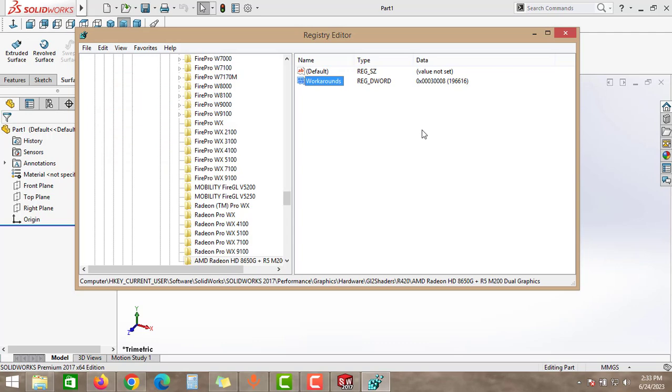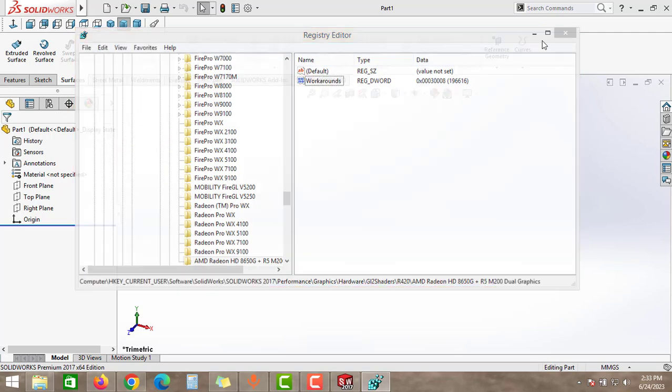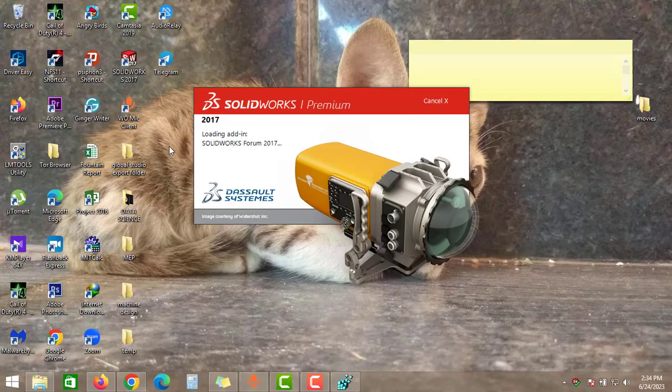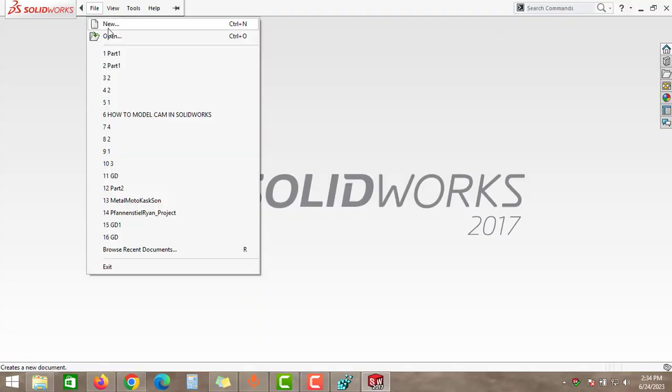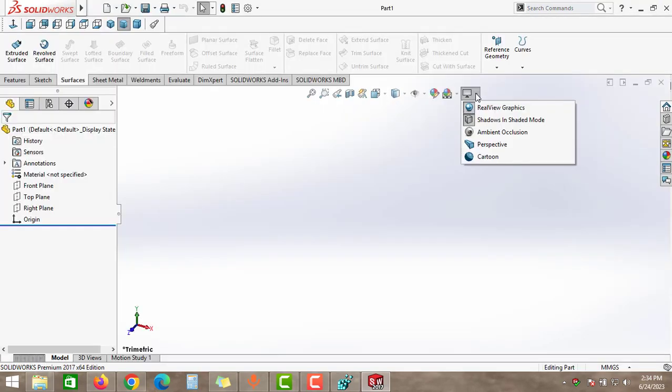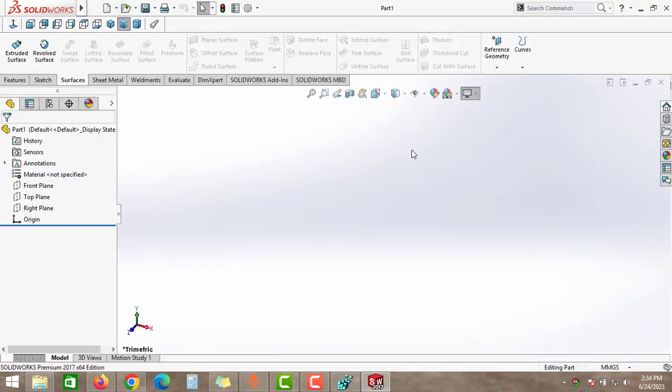Close this SolidWorks, click to New and create part. As you can see guys here, RealView graphics, it is enabled, right?